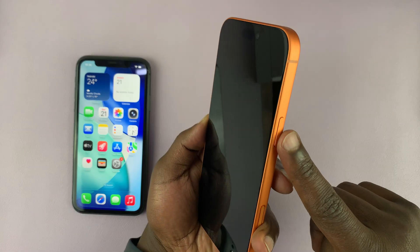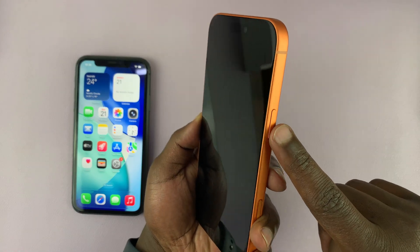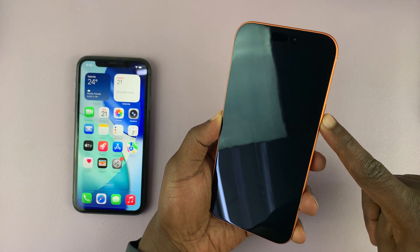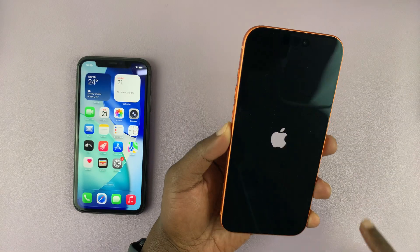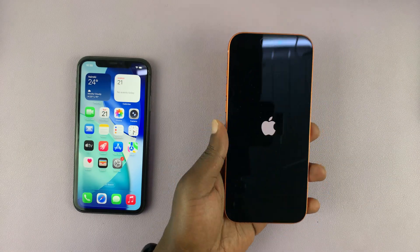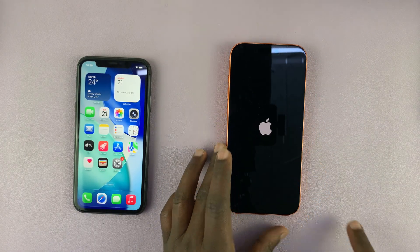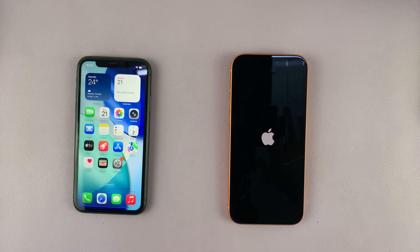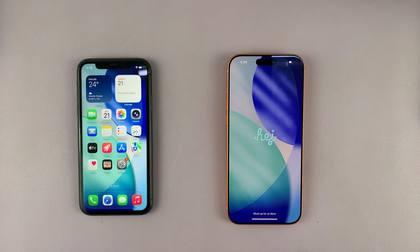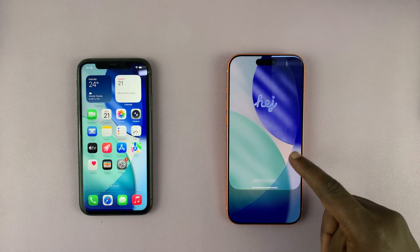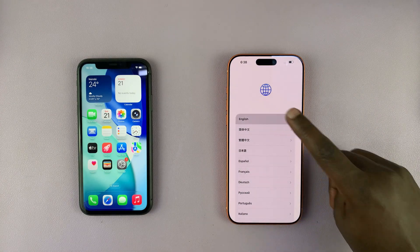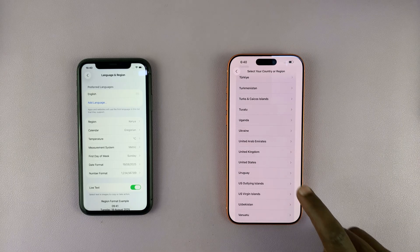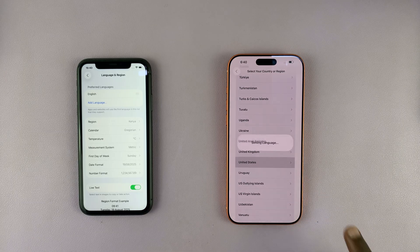On the side, long press the button for a couple of moments. As soon as you see the Apple logo you can let go and wait. Once it's on, just swipe up, then choose your language and your region.